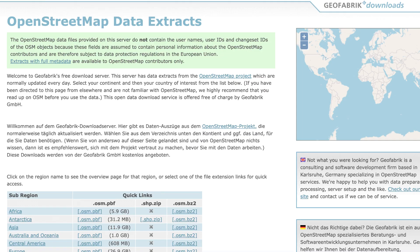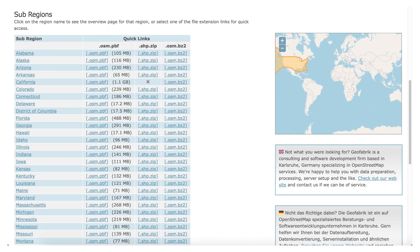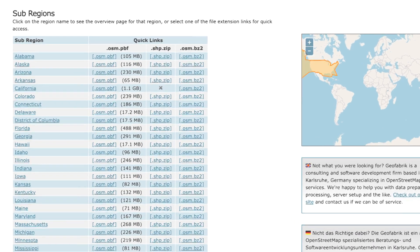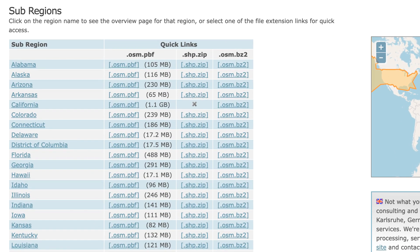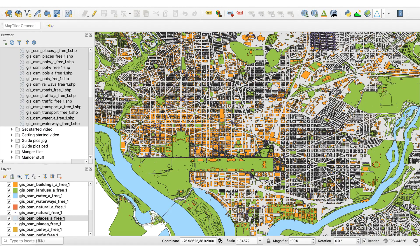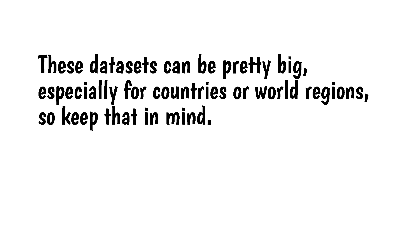Geofabric. This is a website that offers pre-made OSM data sets for continents, countries, and states. Some of the OSM data is in formats other than shapefiles, but all US states and most countries are available as shapefiles. If I need vector data for another country, this is my first stop. Here's the dataset for Washington DC. These datasets can be pretty big, especially for countries or world regions, so keep that in mind.